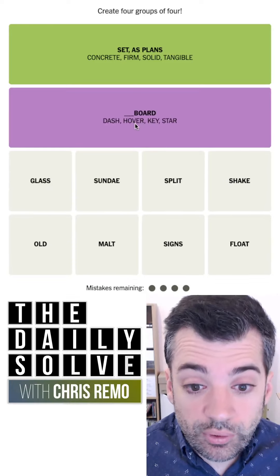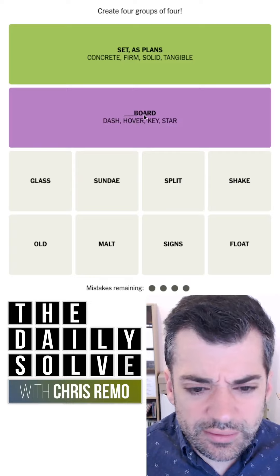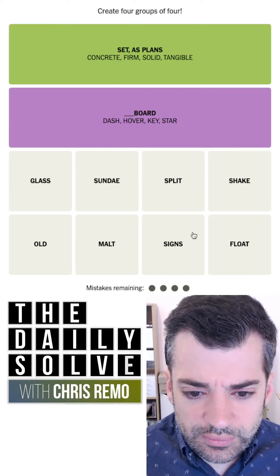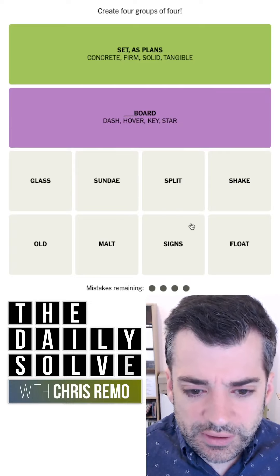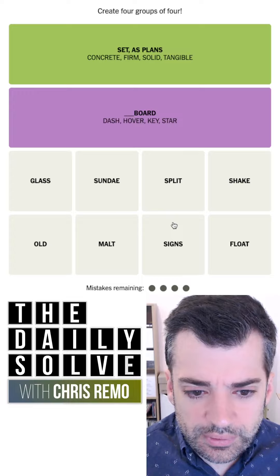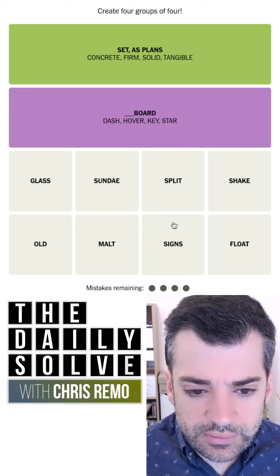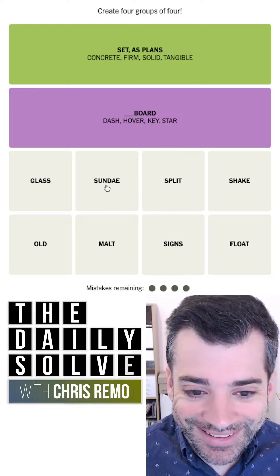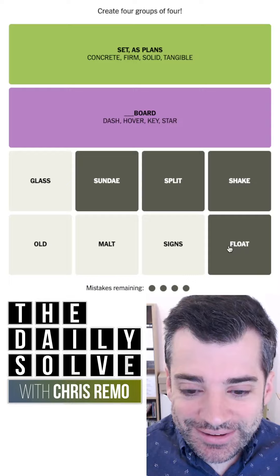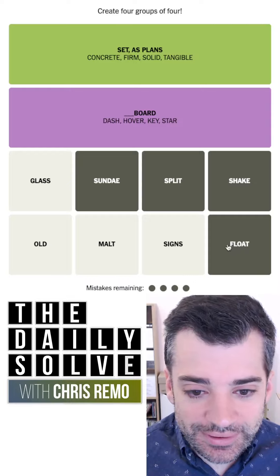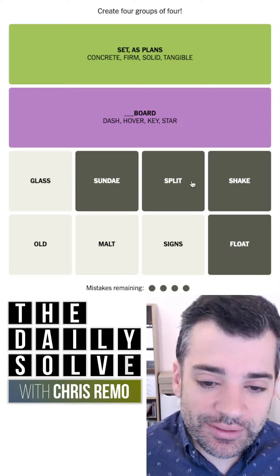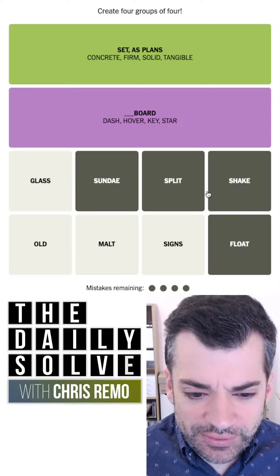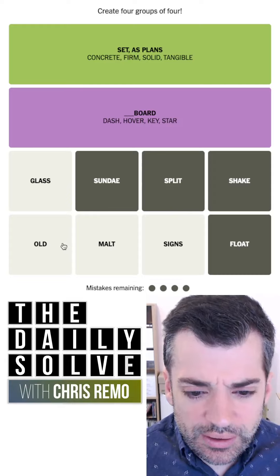Okay, I think this must be one. It is blank-board. Wow, that's the most difficult one. So what am I missing in the other ones? So Sunday, split, shake, float. Well, it's not that I'm not seeing this one — there's something here that I'm not seeing.